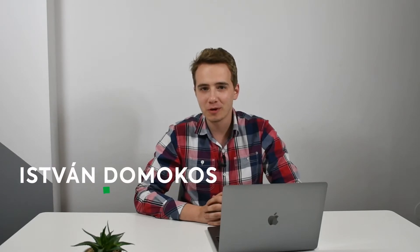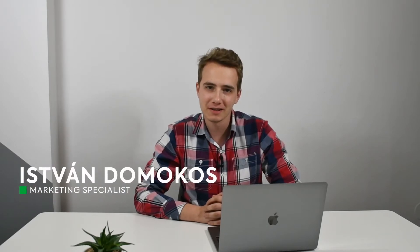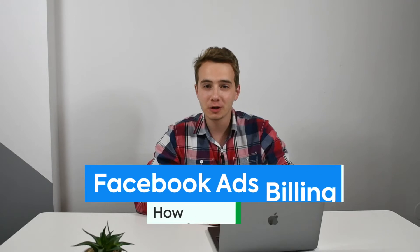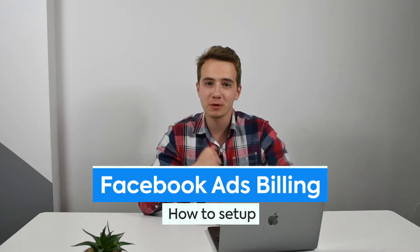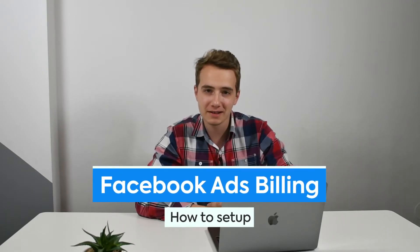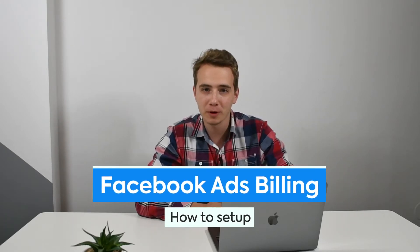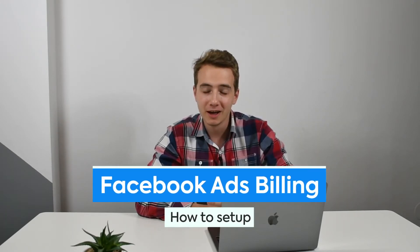Welcome to PS Academy. I'm your host Istvan, digital marketer and marketing automation specialist, and today I'll be showing you how to set up your Facebook Ads account with proper billing.